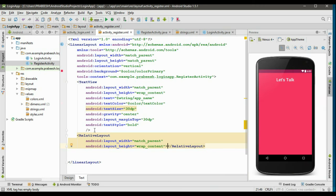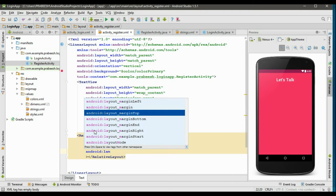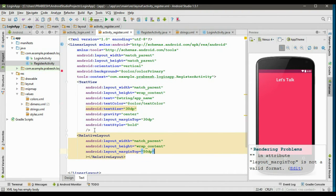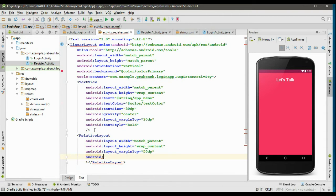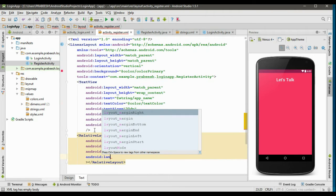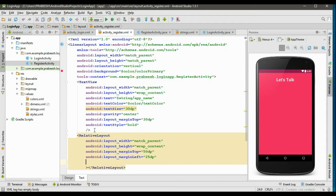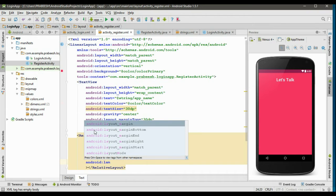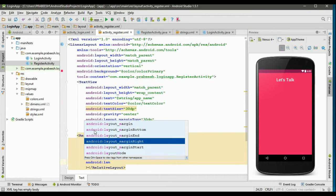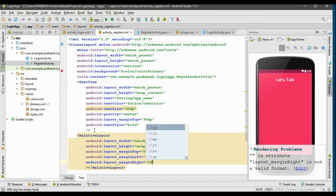Specify some margin: layout_marginTop set to 50dp. Now specify the margin on the left side — layout_marginLeft — and the margin on the right side — layout_marginRight — both set to 25dp.